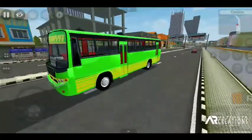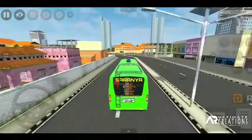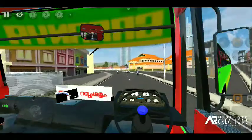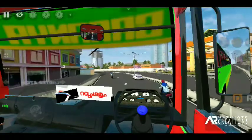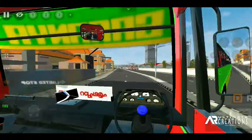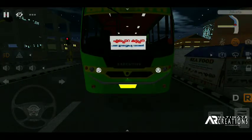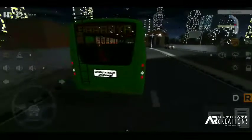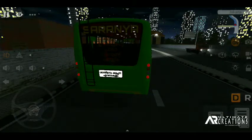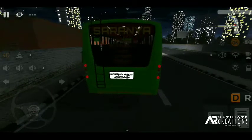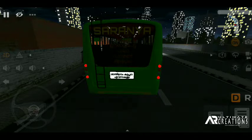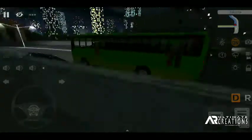Now we have the headlights, and the headlights are on the road board. Now we have the light effects here. We have the reverse lights on the rear and the rear lights on the rear.